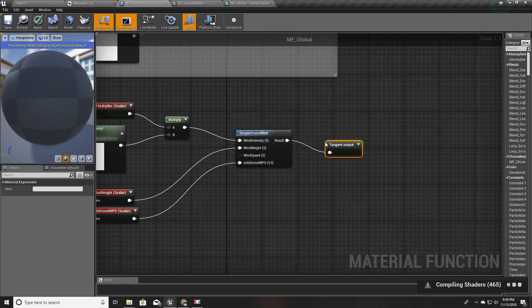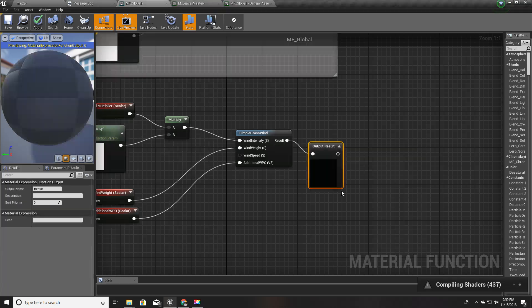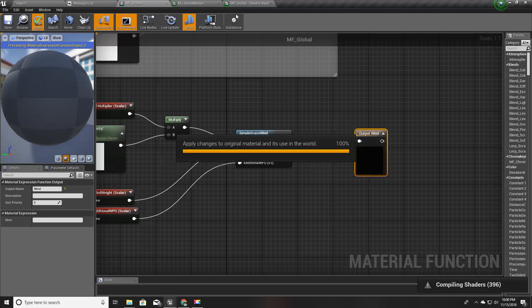As you can see, this MF global function has some more parameters. I'll delete this one, we don't need this anymore. I forgot to add output for the wind, so I'll add a function output and I'll call this wind, and apply.